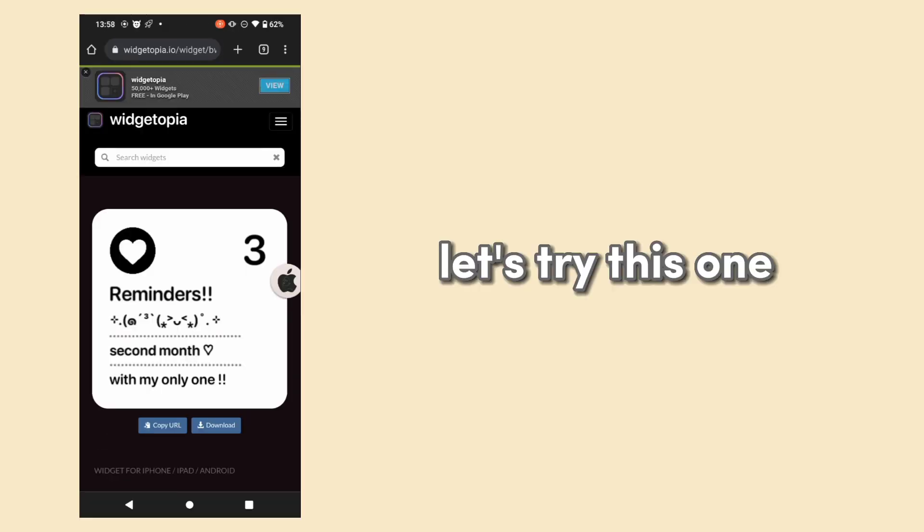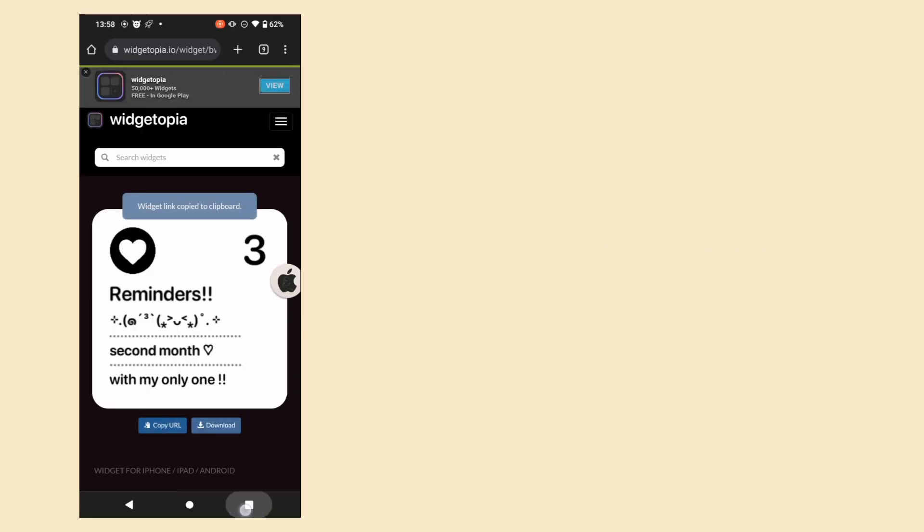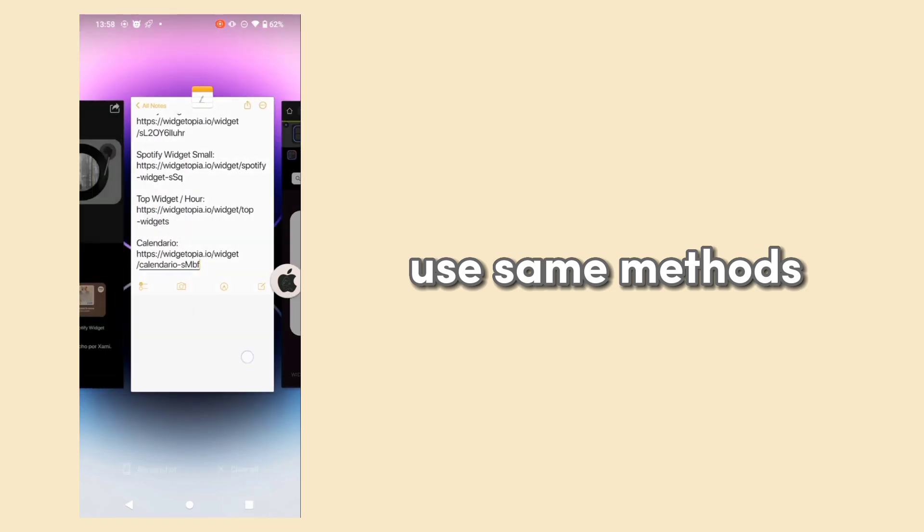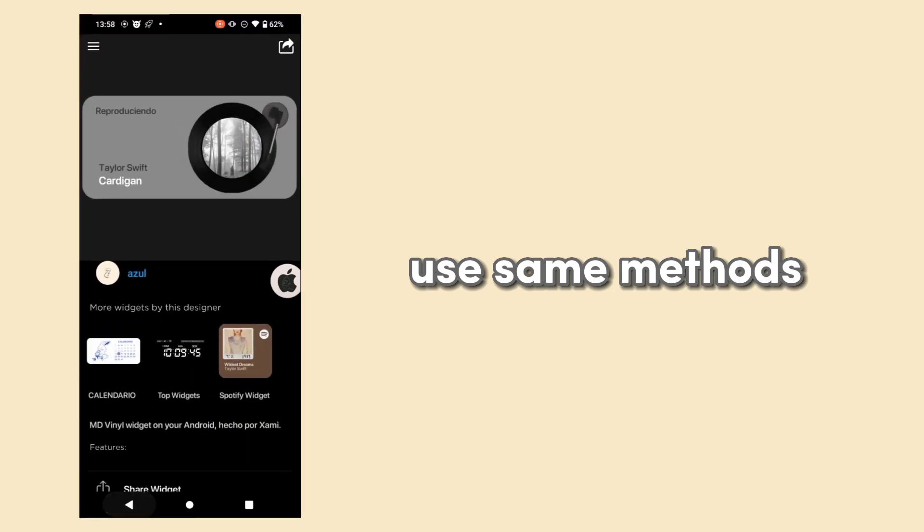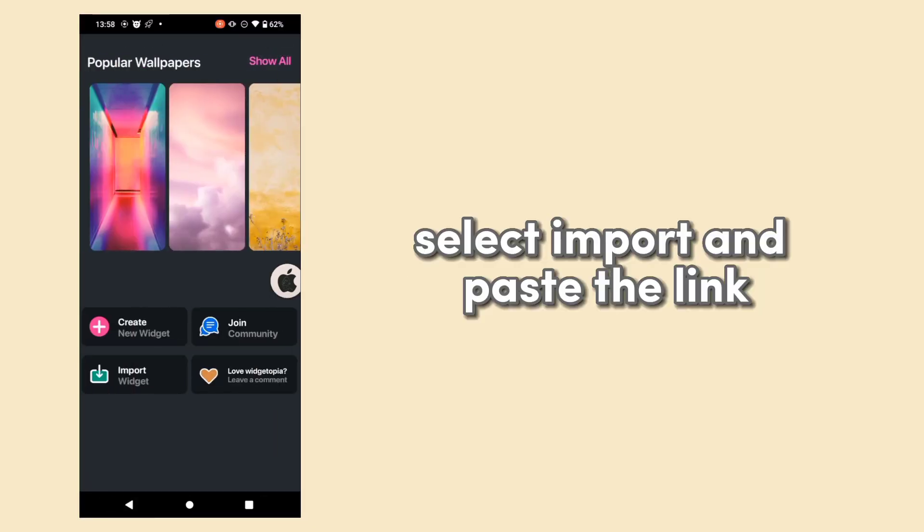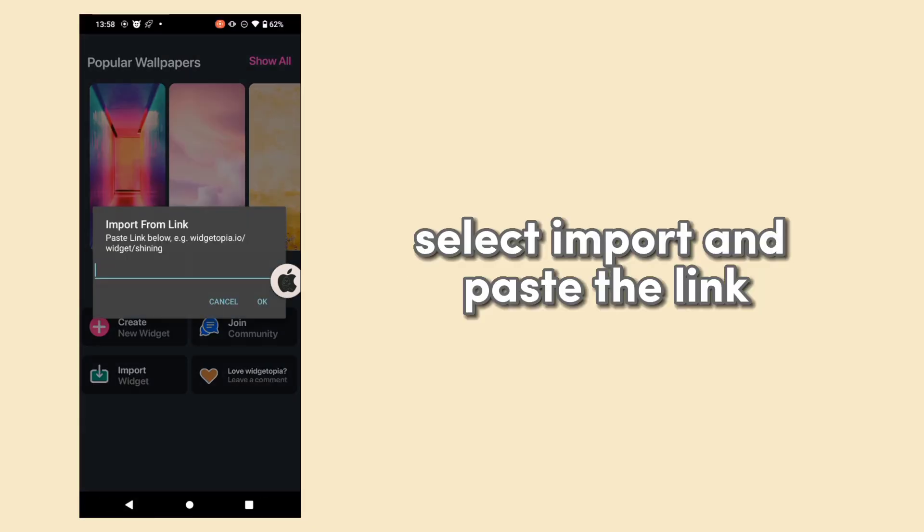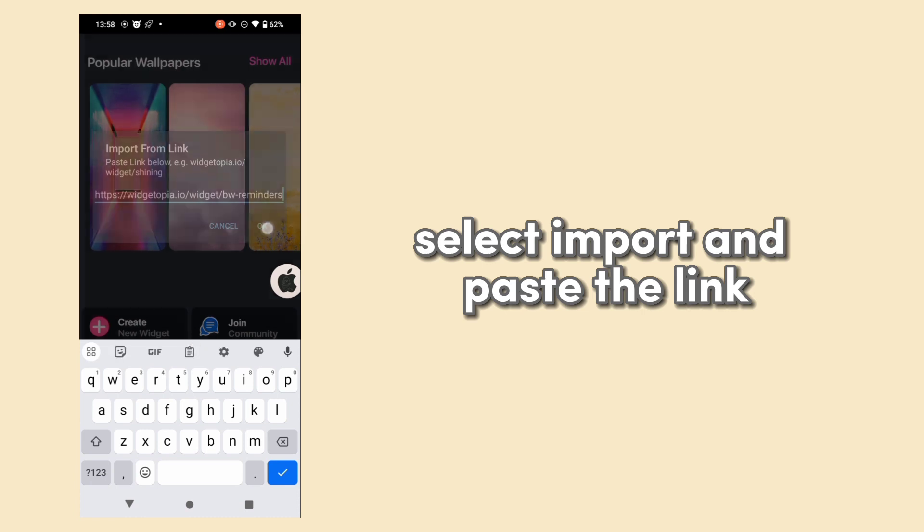Let's try this one. Use the same methods. Select import and paste the link.